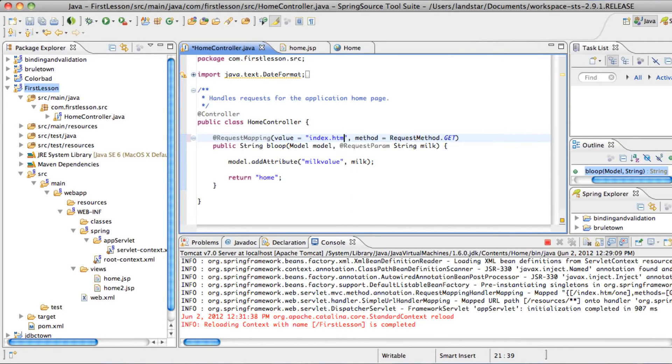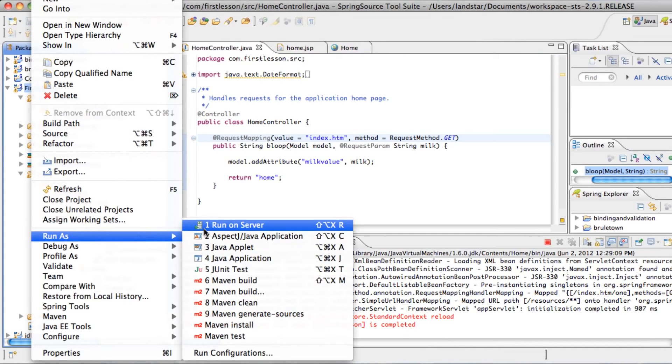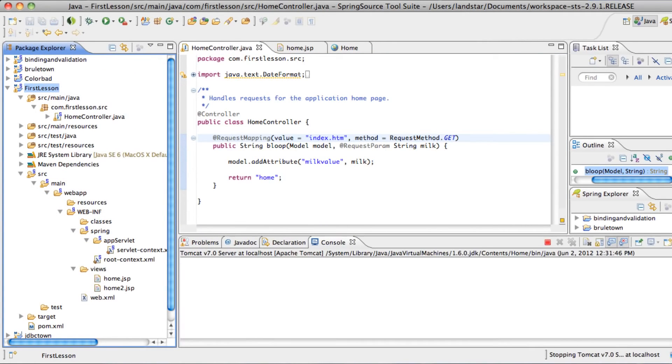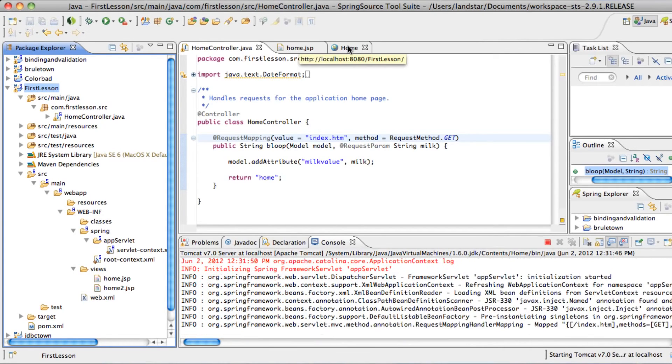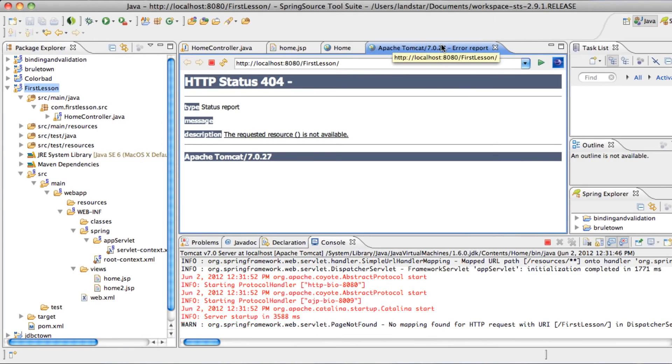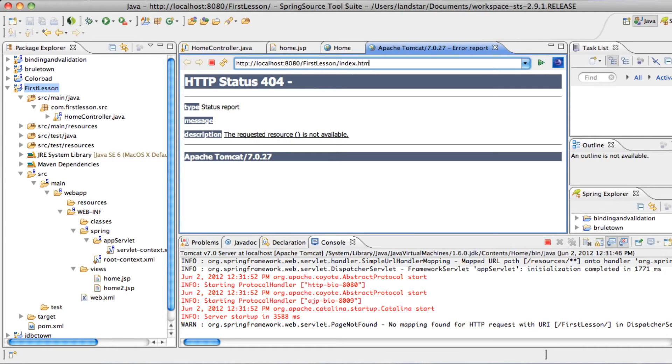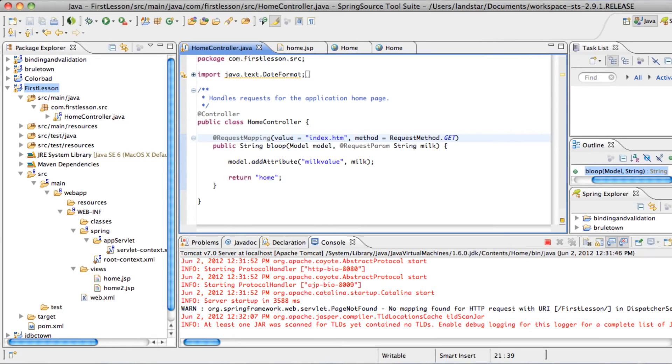Give that a save. And just go ahead and delete the one from that path. Let's run it again. So now when we type in that URL we were talking about, it should display the 50. index.htm, question mark, milk, equals, let's do QWERTY, and then 50. The value the user inputted is QWERTY, and that's the old way to pass in values.